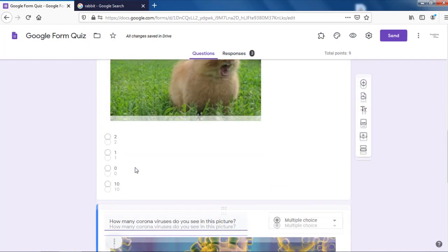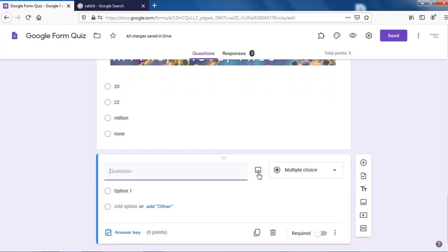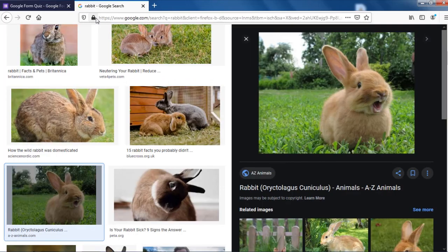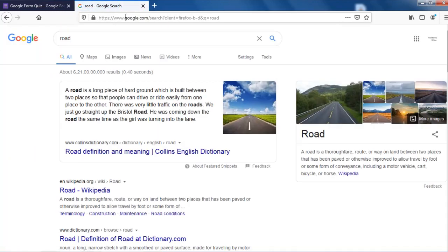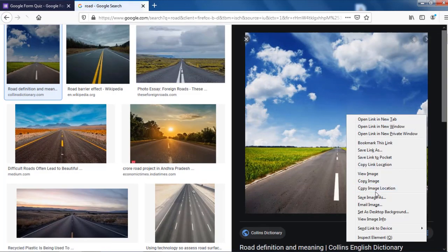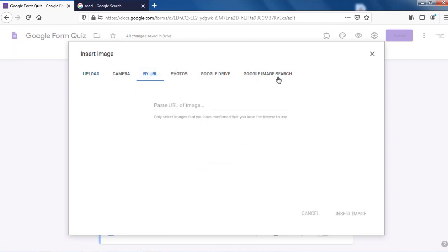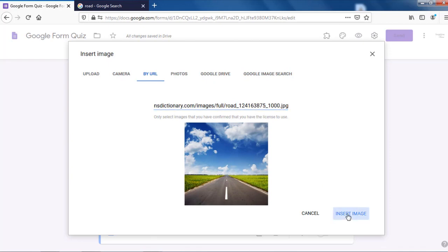Now let's try putting a question with checkboxes. Same process — click the plus button, come over here, click on the image icon. Let's find another road image. Right-click and copy image location — not copy link location, but image location. Go to URL. The other options are Photos (your Google Photos), Google Drive, and Google Image Search, which lets you type and get an image. I'll use the URL option. Insert image.